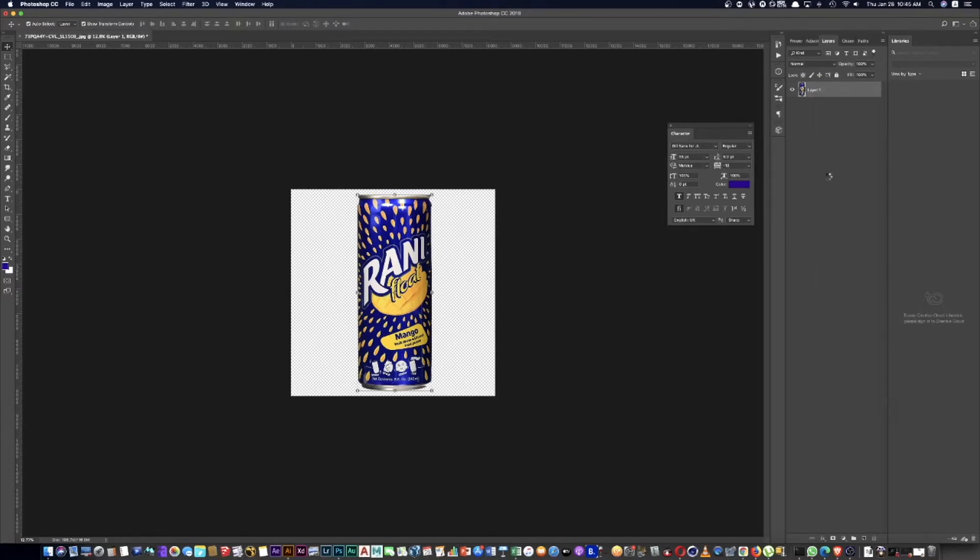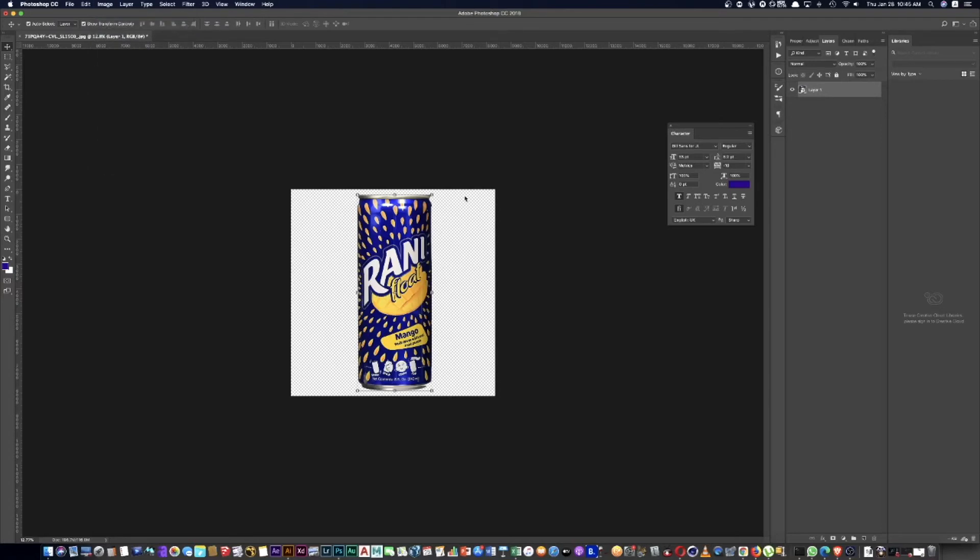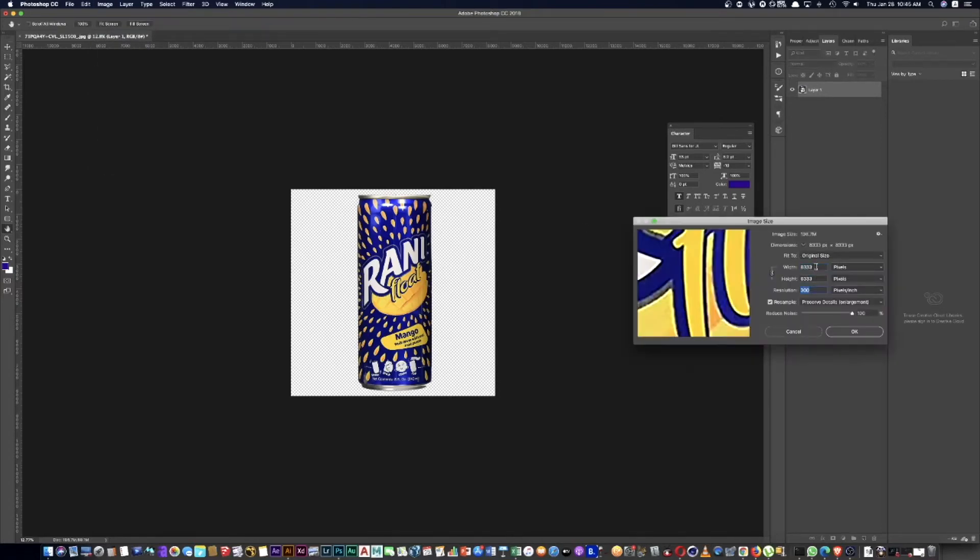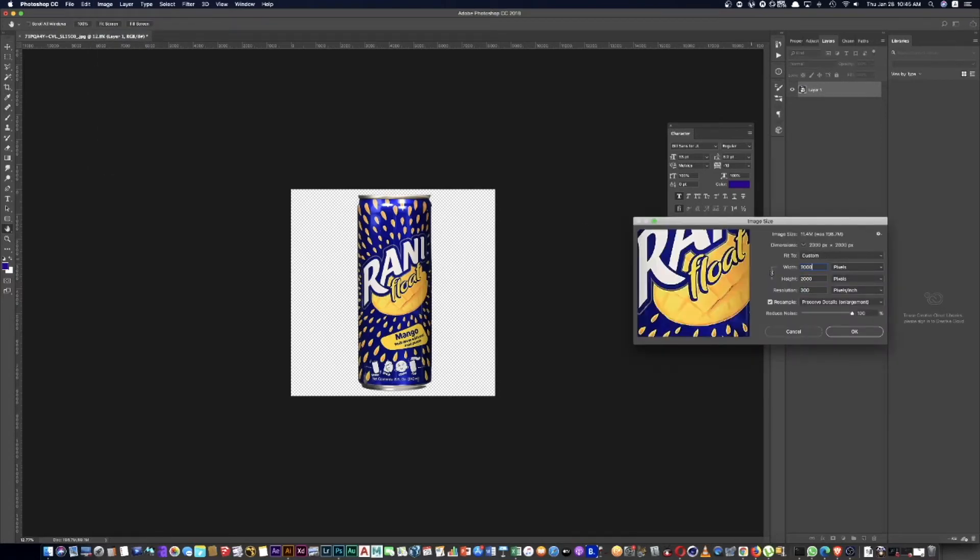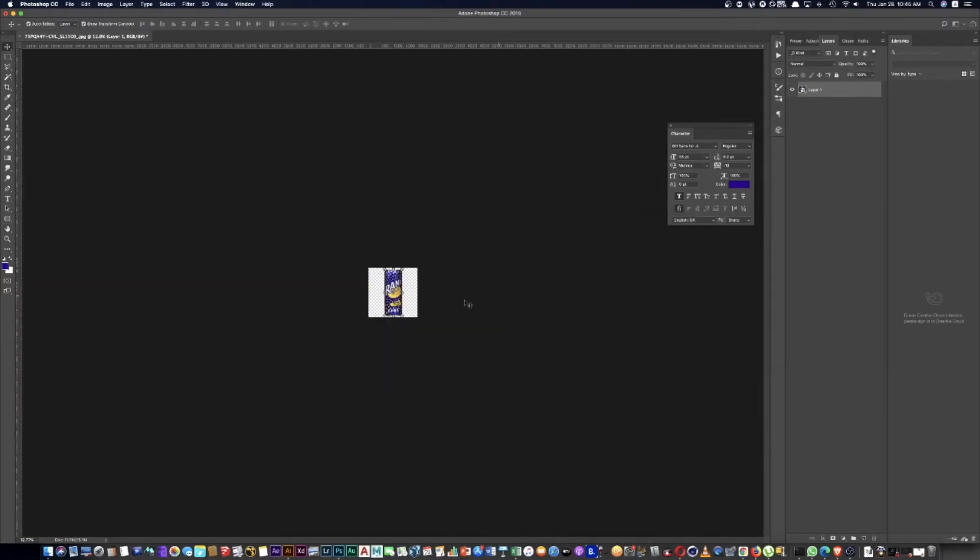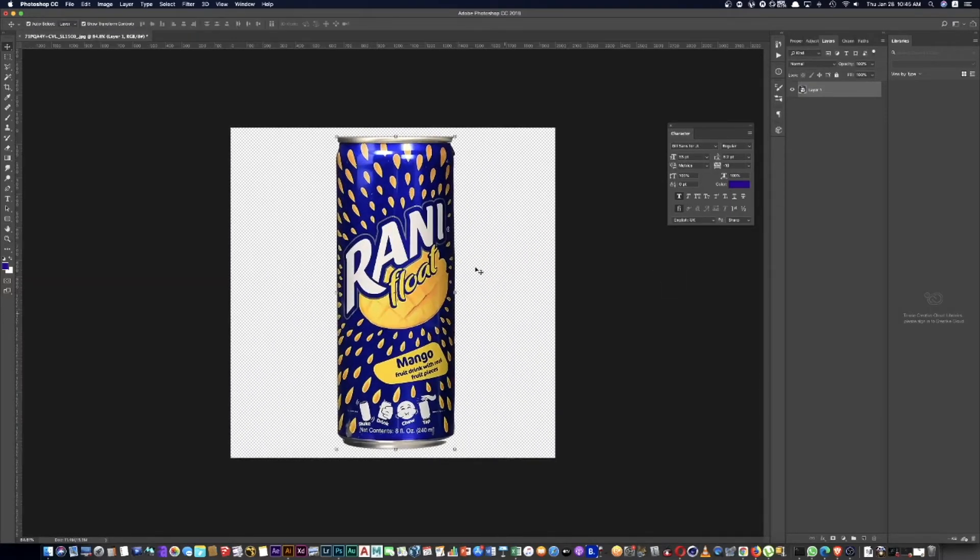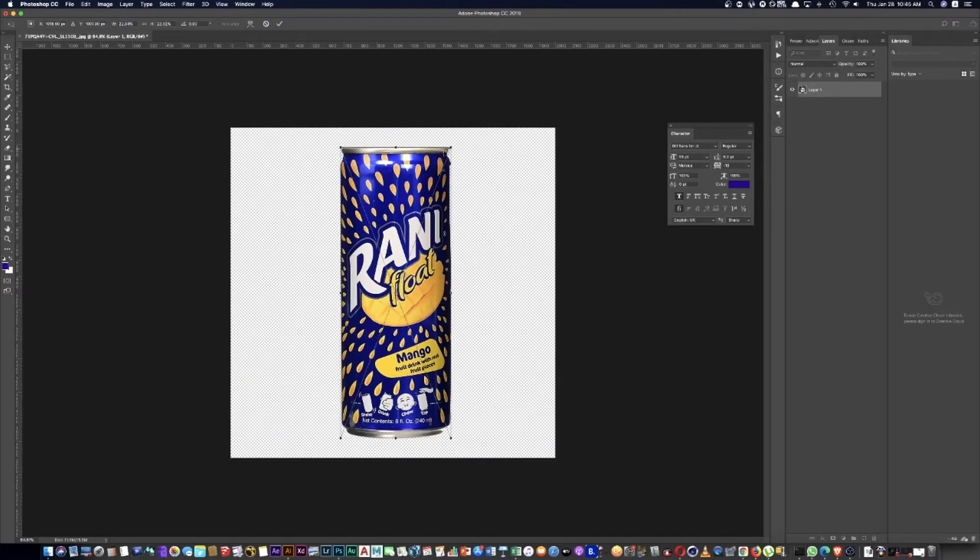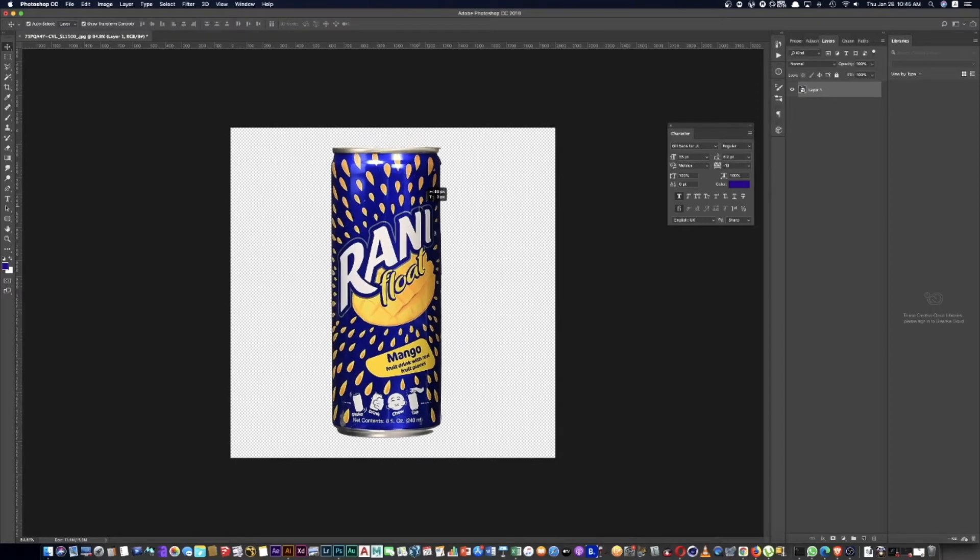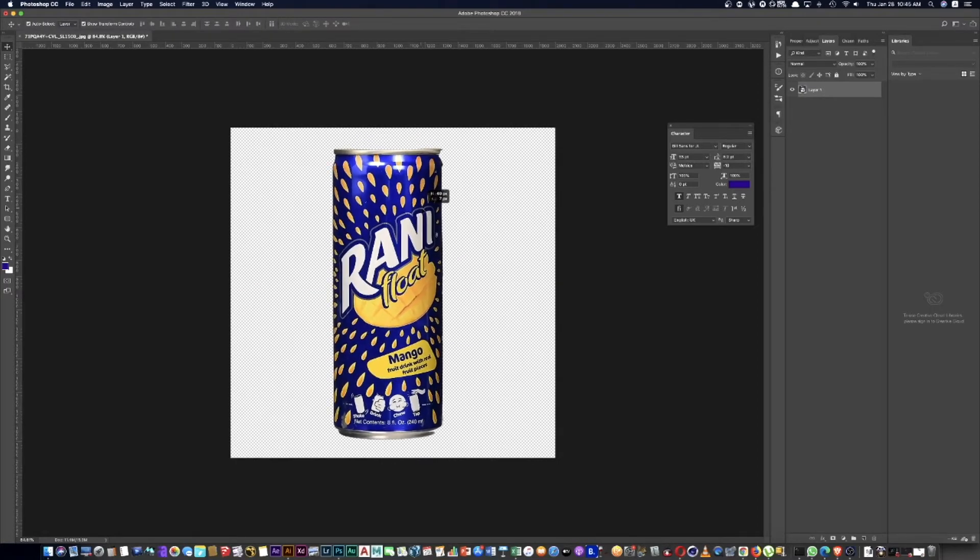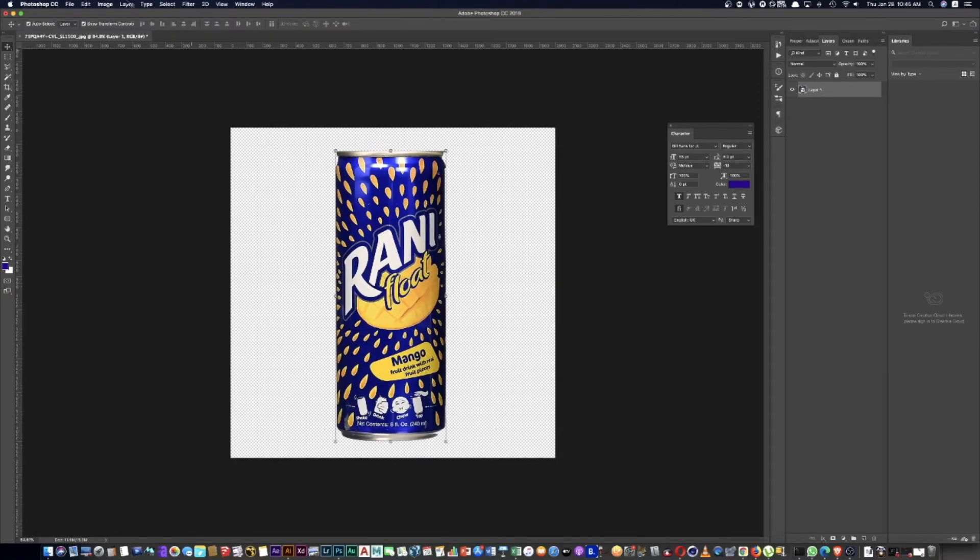Now convert to smart object. Right click and turn it into a smart object. Then decrease the size now to 2000 by 2000 pixels at 300 DPI. The result is amazing.